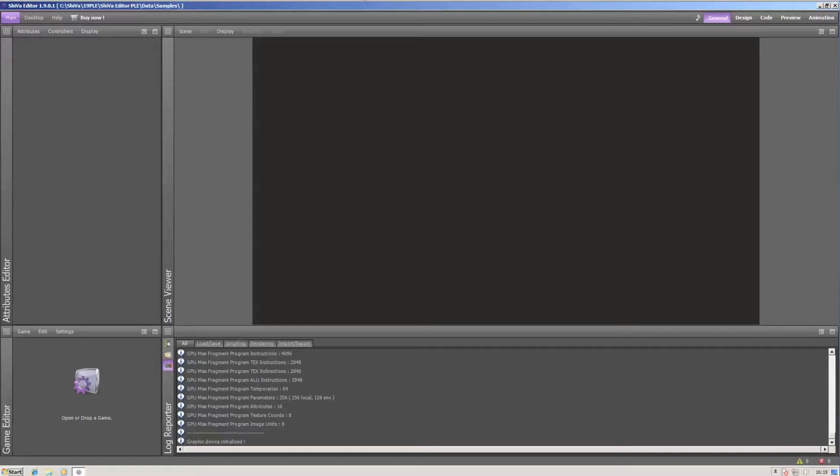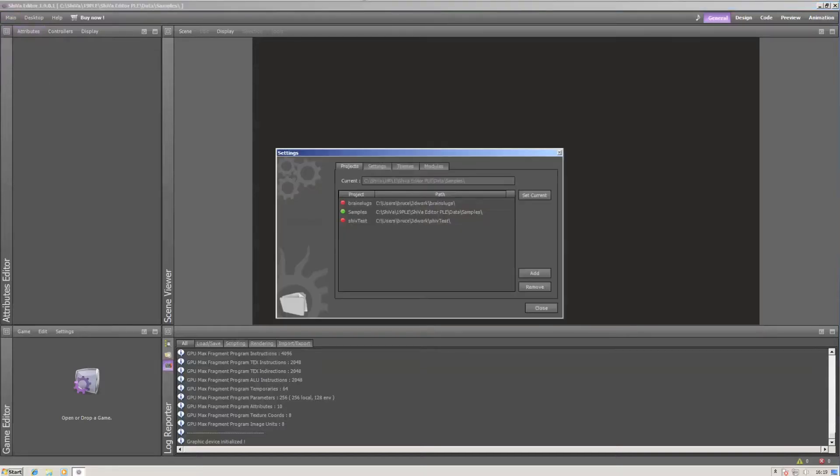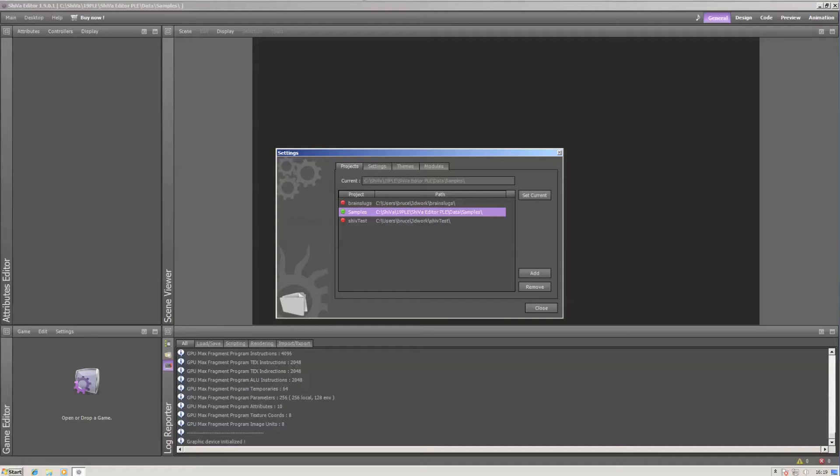Now, you probably want to start with the samples in Shiba. Since they are installed, just go to the main project and click the samples folder. I've already worked with my 1.9 PLV, so I have more than one project, but you should just have this one samples project.